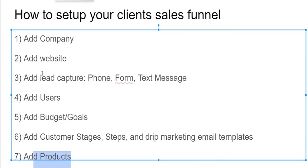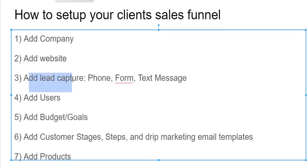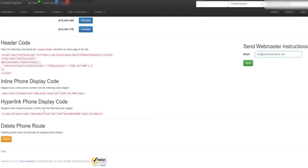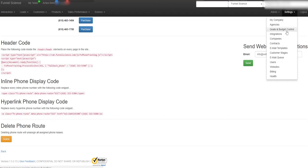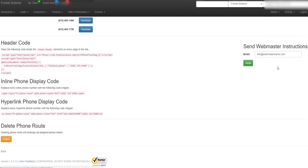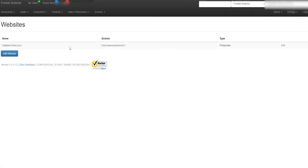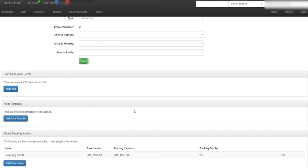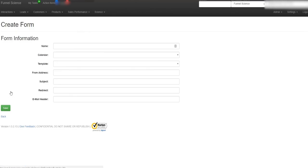Going back to the funnel, so we just covered how to add a company, add a website. We talked about adding a lead capture for phone. Now let's go do it for form. It's basically the same thing. So now I'm just going to go back to the website. This is the website we're editing so I'm going to edit it. And then I'm going to go here. Now we don't have any template set up or any form. So let's start with just setting up a form.